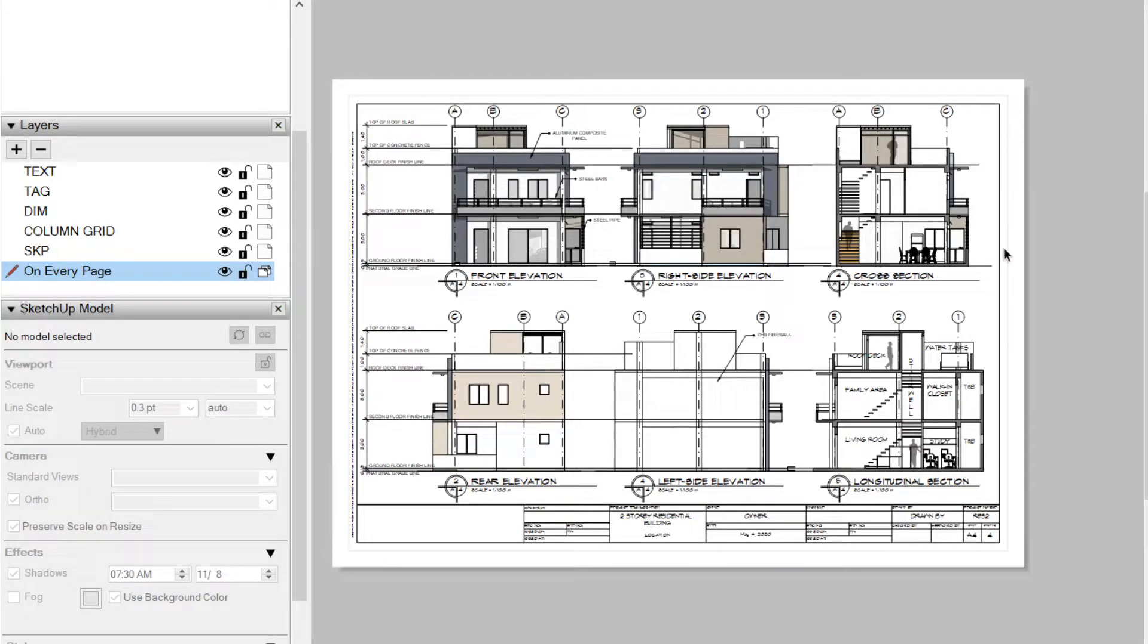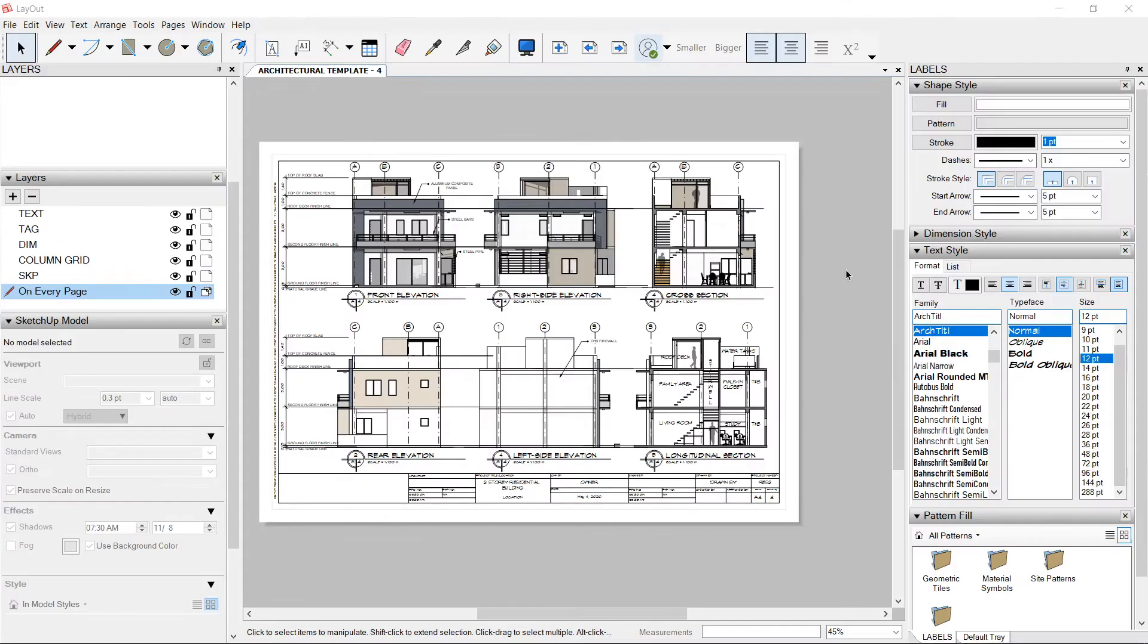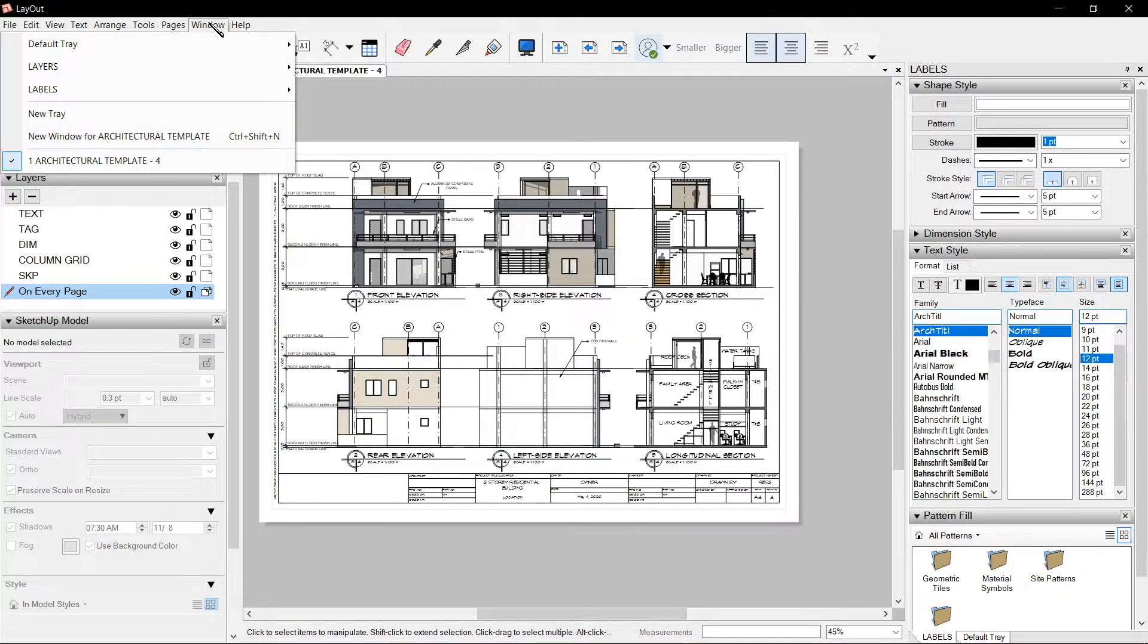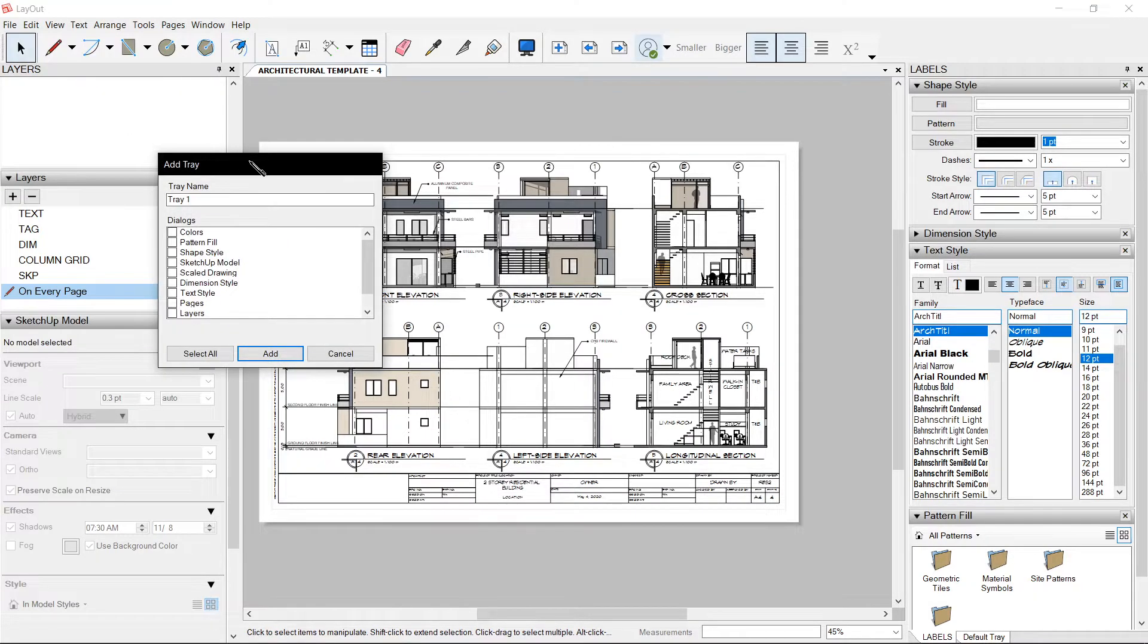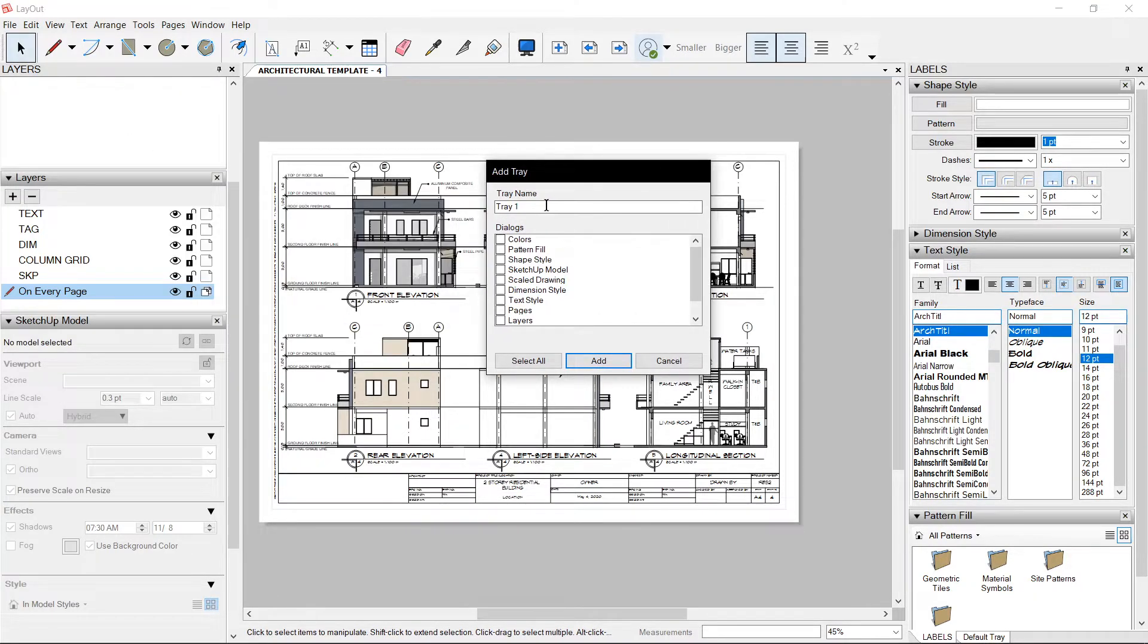Hello, welcome to Layout. I'm going to show you how to arrange your trays. Go to window, new tray. You can name your tray. This says tray 1.